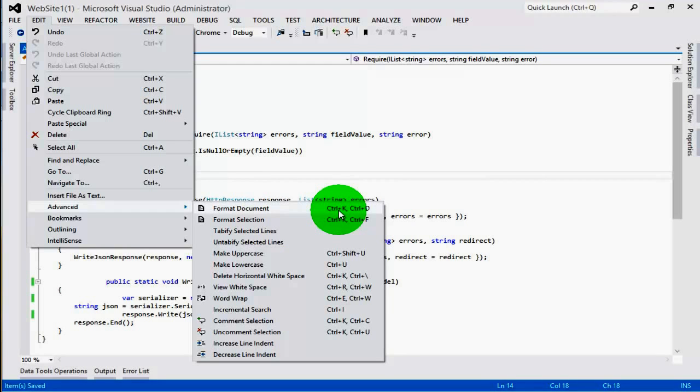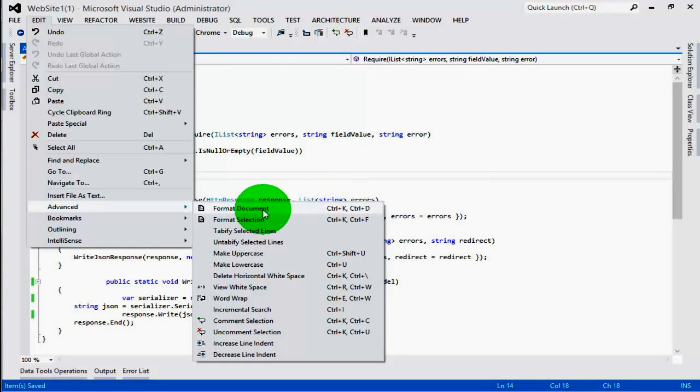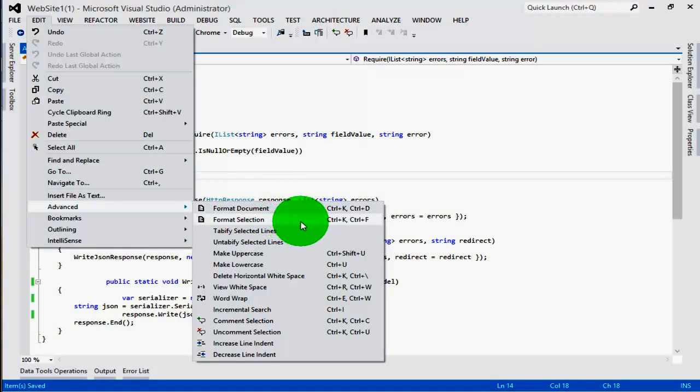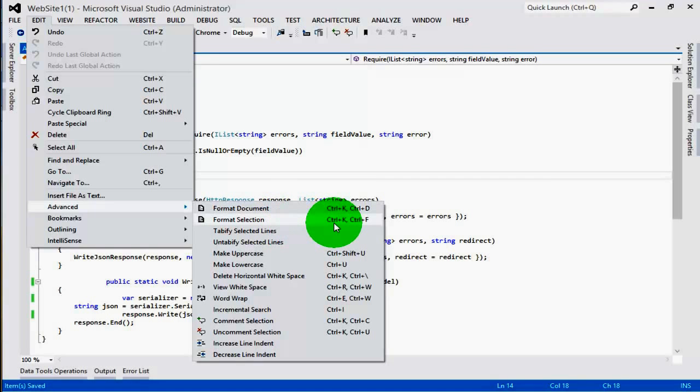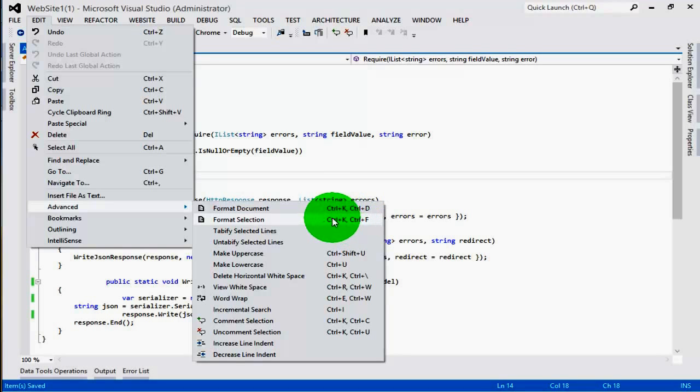Alternatively, you can click Ctrl+K and Ctrl+D from your keyboard to format the document, or to format the selection you can click Ctrl+K and Ctrl+F from your keyboard.